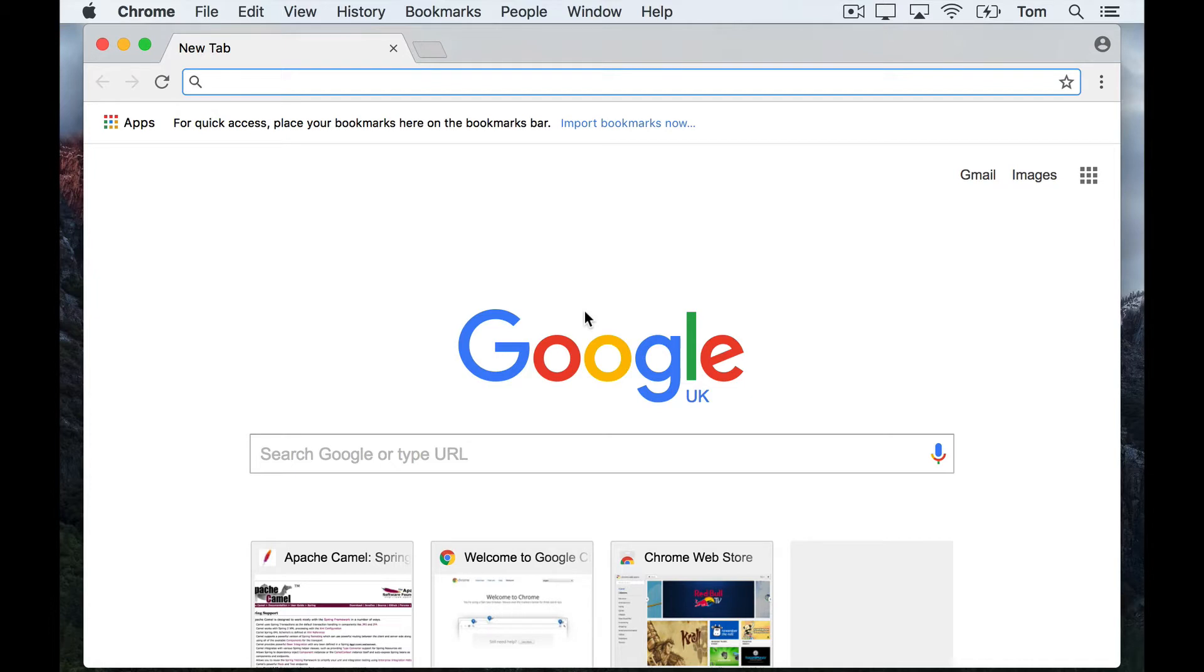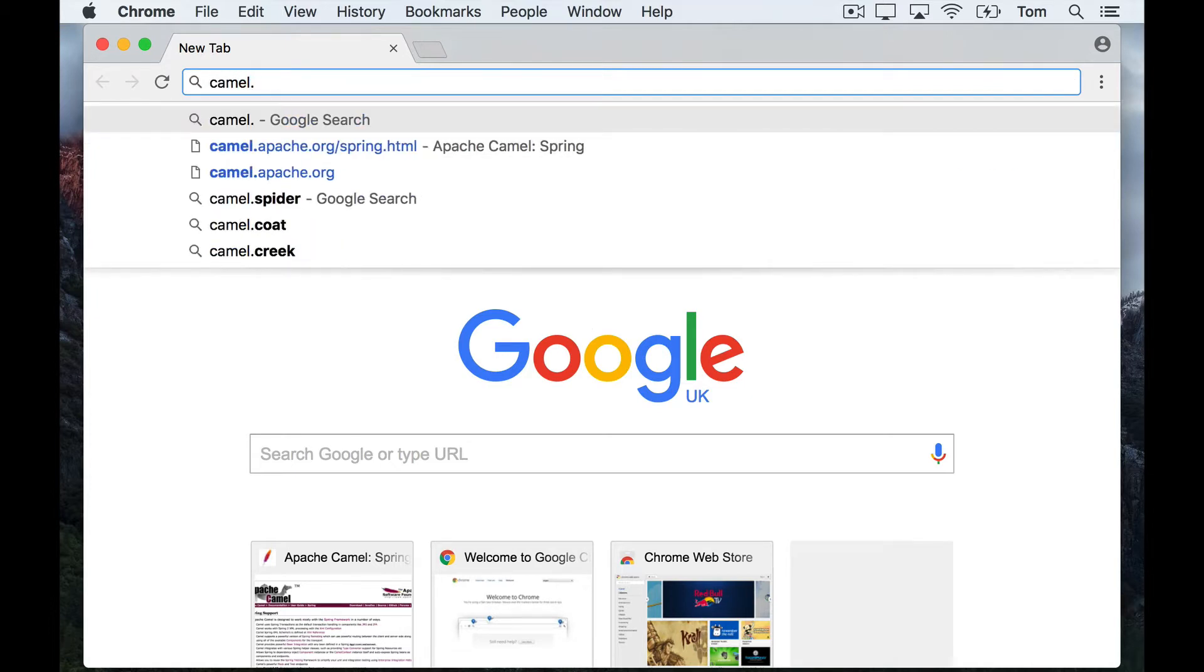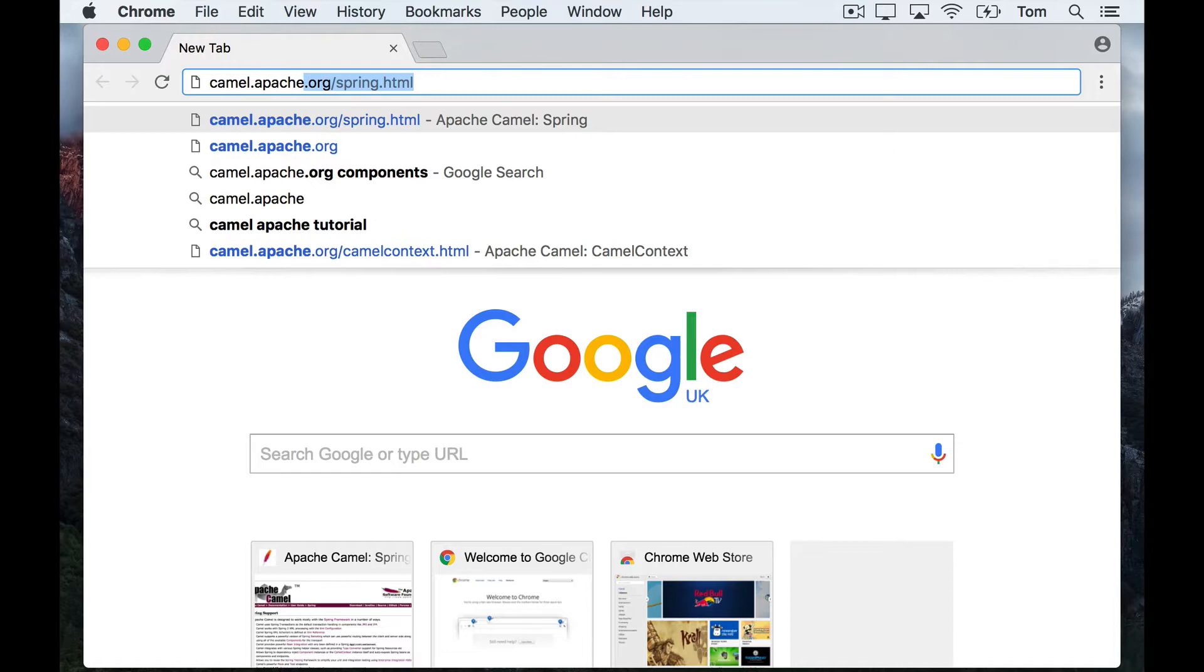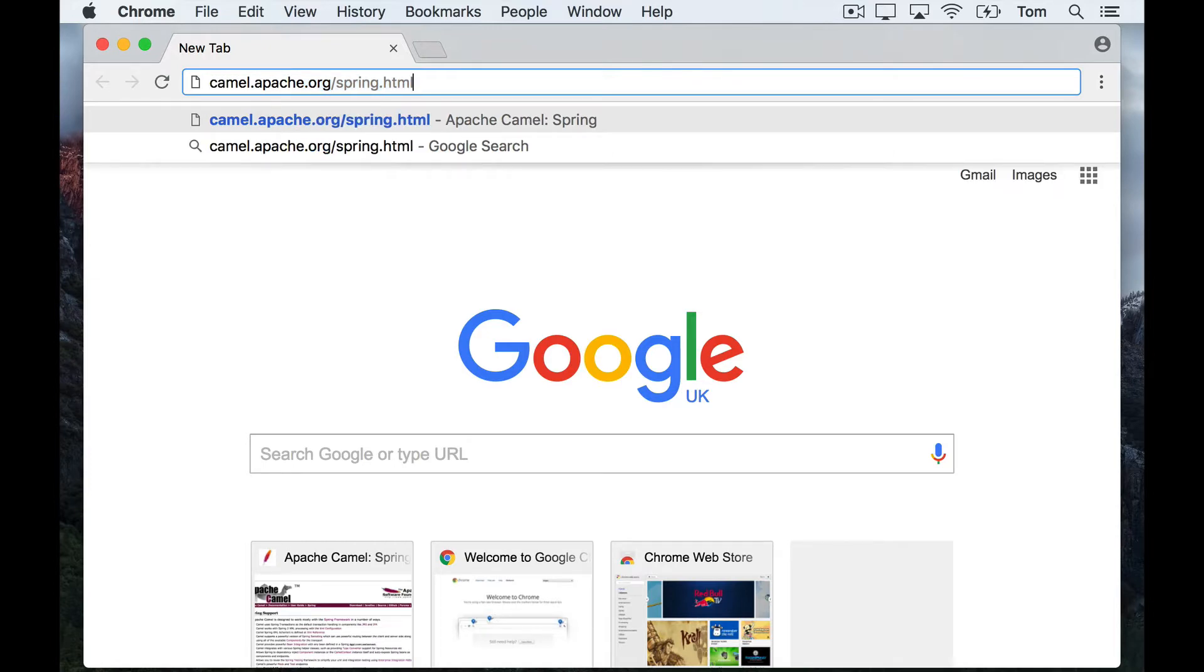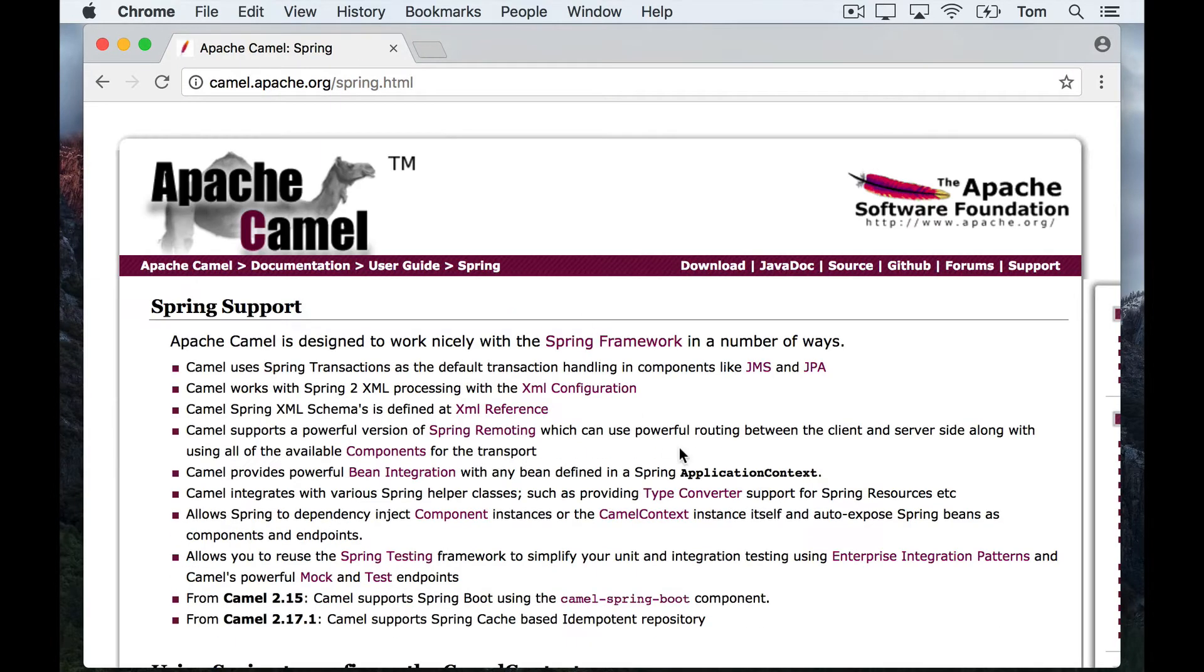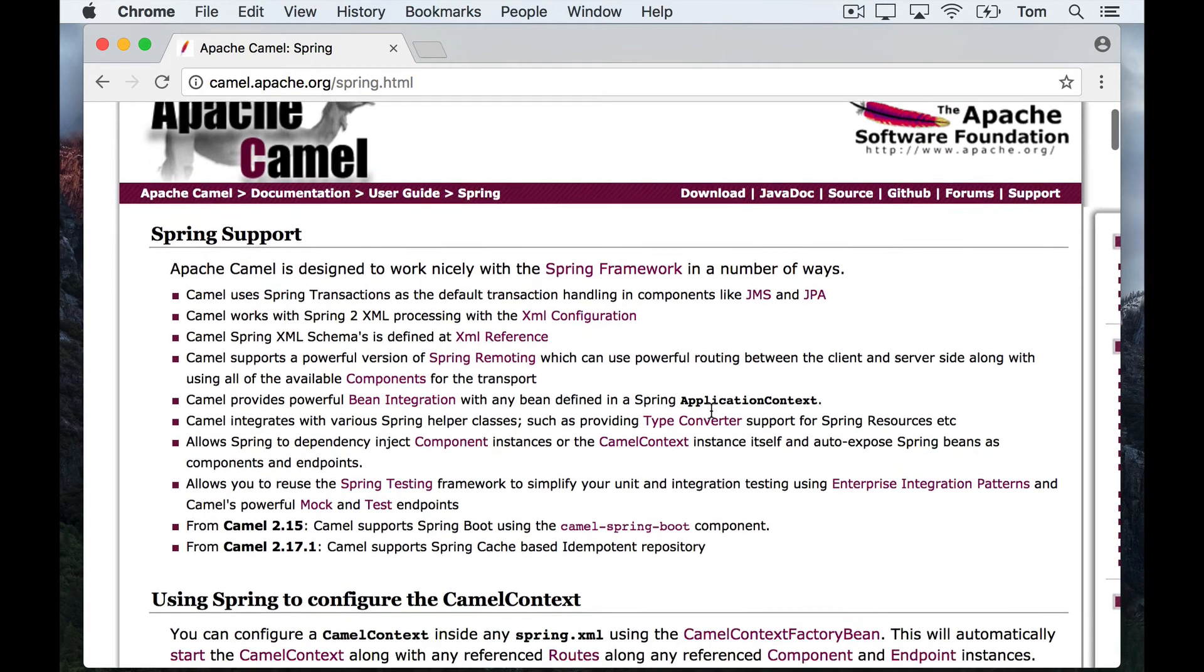This page is really useful to tell you how you can use Spring to declare your camel context and how to write your routes in XML. I'm going to start my route by grabbing this little snippet of code here.